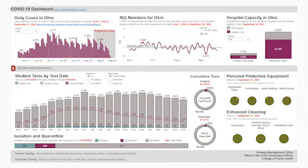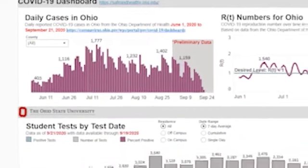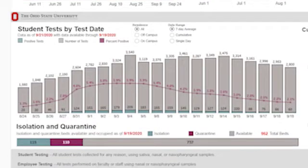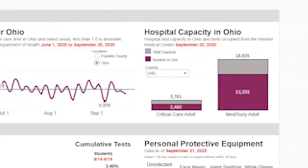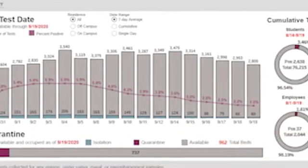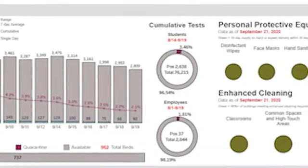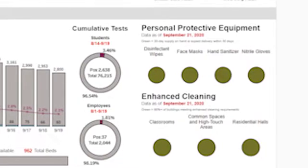We have two sets of measures on our dashboard. One represents the state of Ohio more broadly, and the other represents Ohio State. For the state of Ohio, we have daily cases and the reproduction number for Ohio. For OSU, we have student tests in a variety of different formats, cumulative tests showing how many tests have been performed to date among students and employees, and information about isolation and quarantine beds — which is really important in terms of our capacity for dealing with COVID-19.